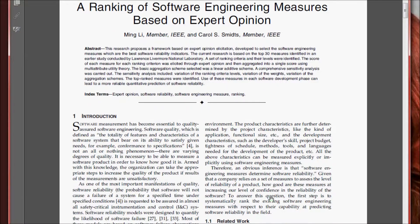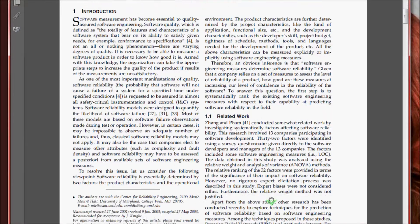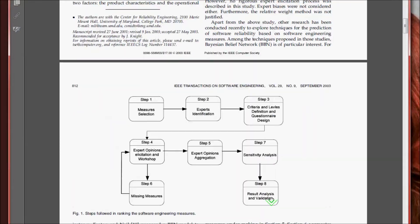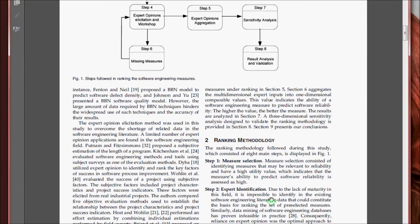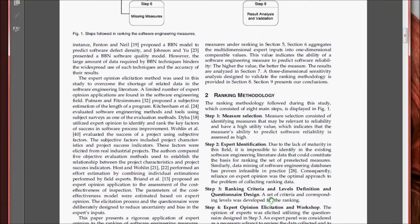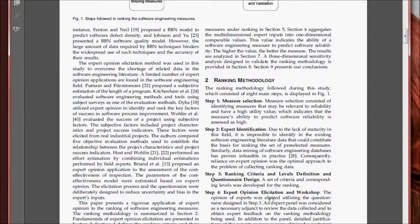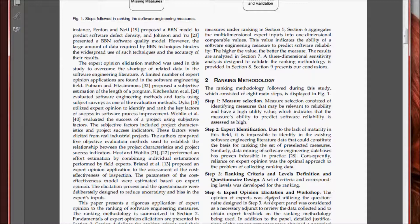They then discuss the ranking methodology of the measures, mostly based on expert opinion and mathematical validity. There really is not a lot of studies or evidence to support any one measure, which is why they rely primarily upon expert opinion.